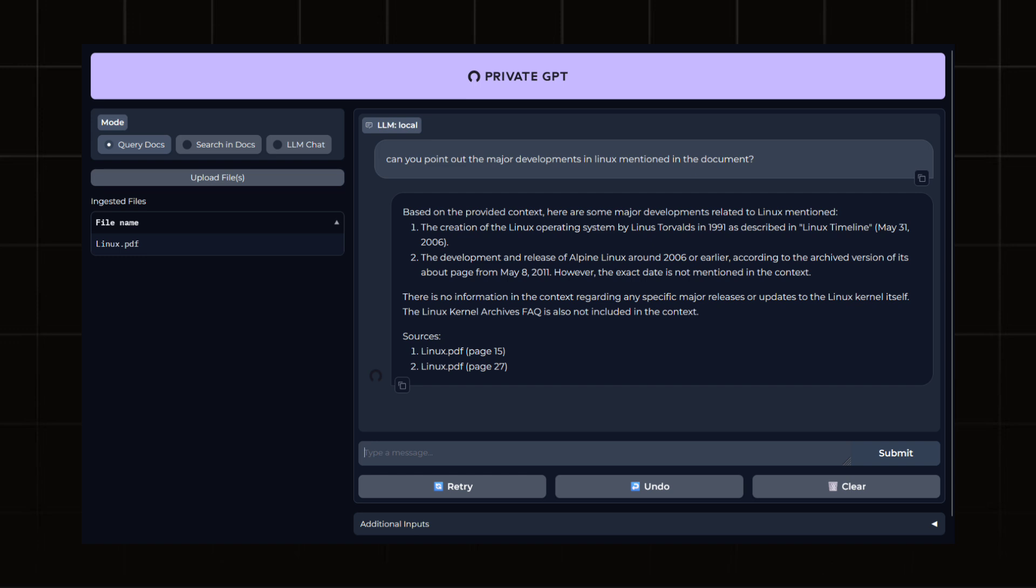So this was how you can set up a private GPT on your machine without sending data to ChatGPT or any other kind of internet AI.